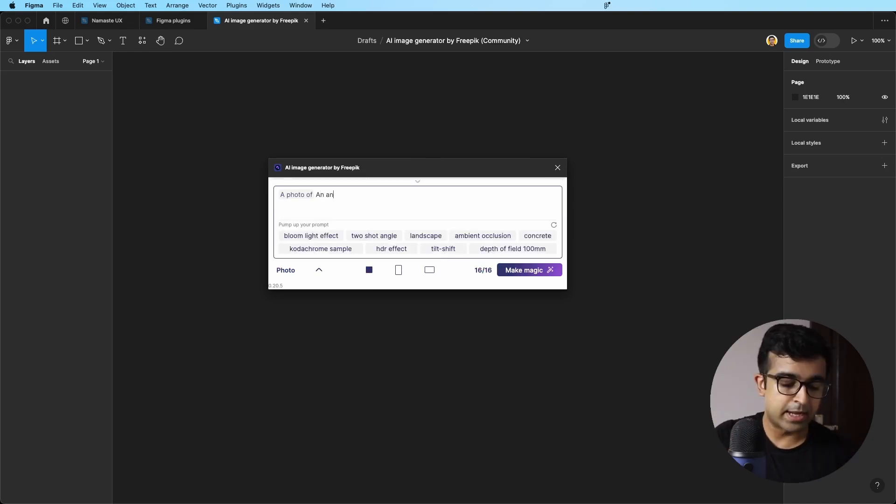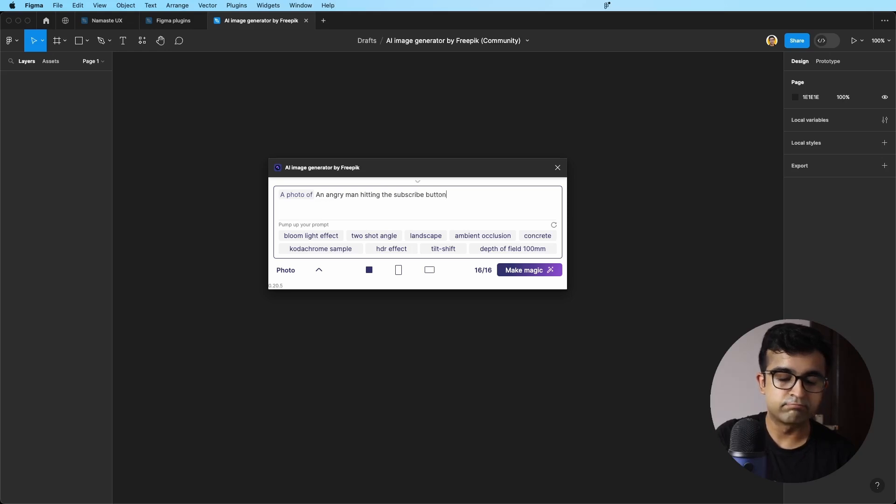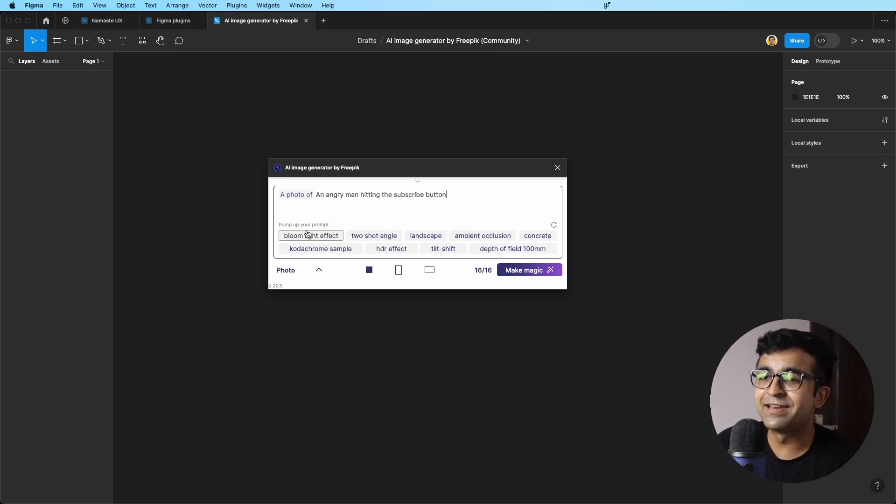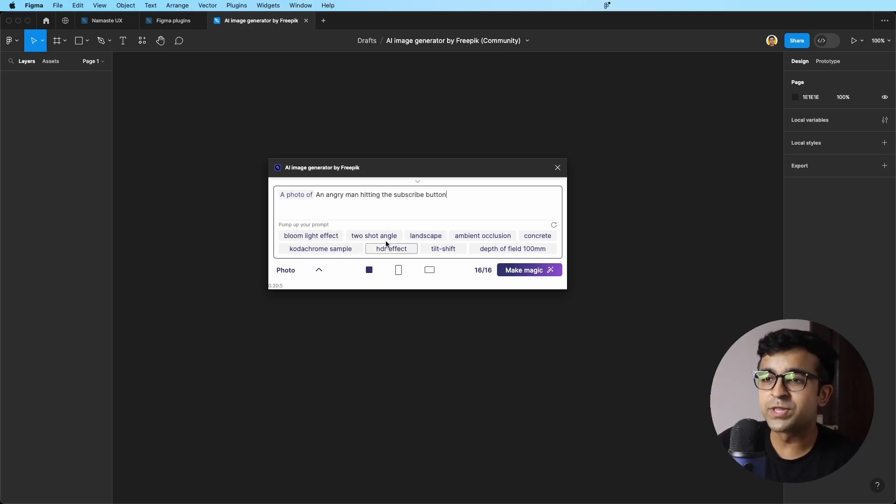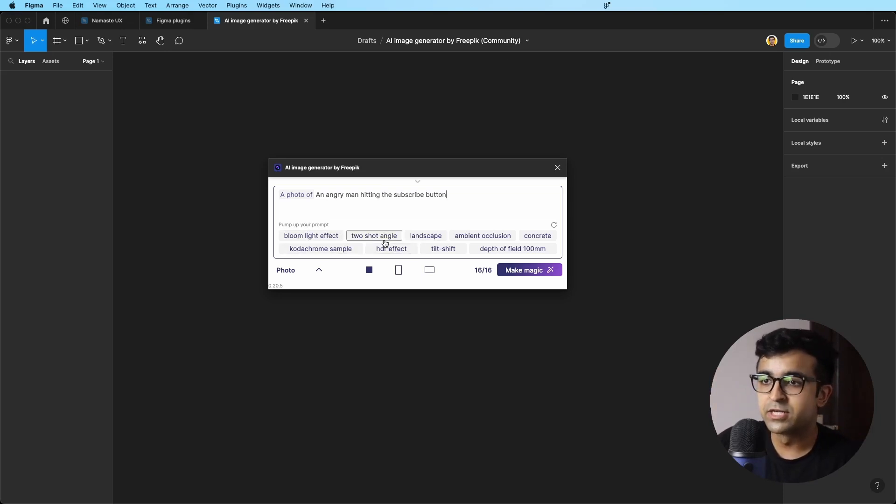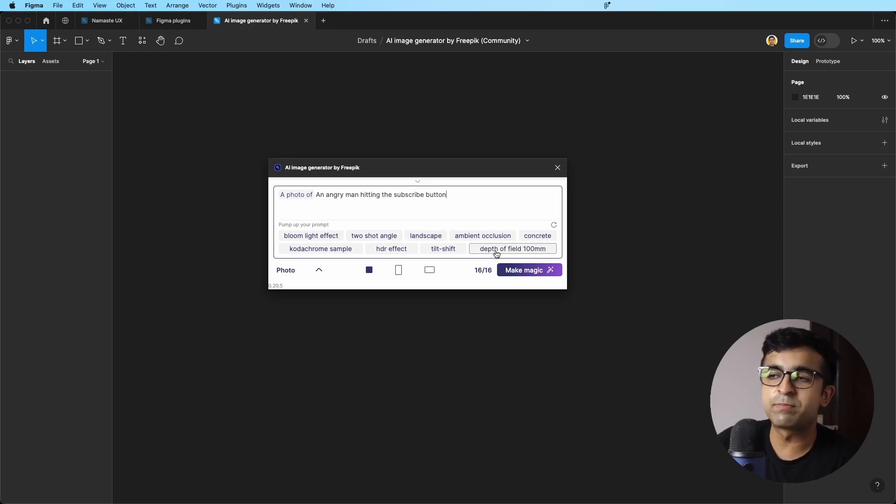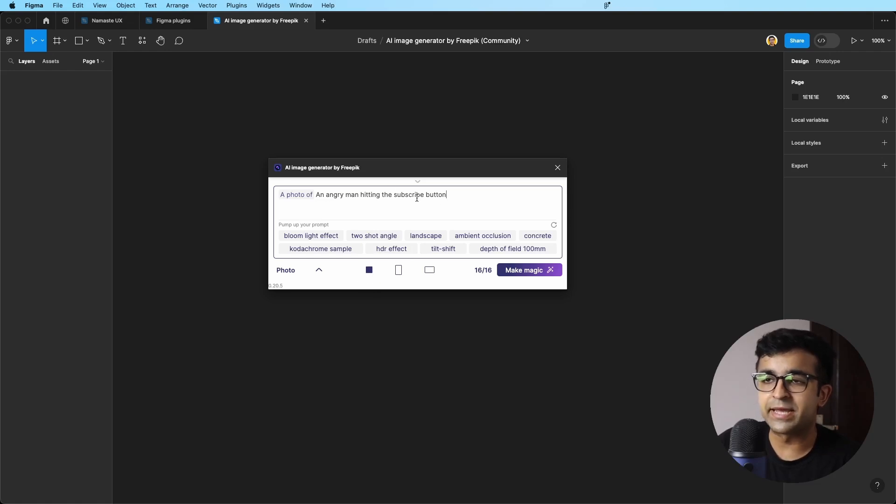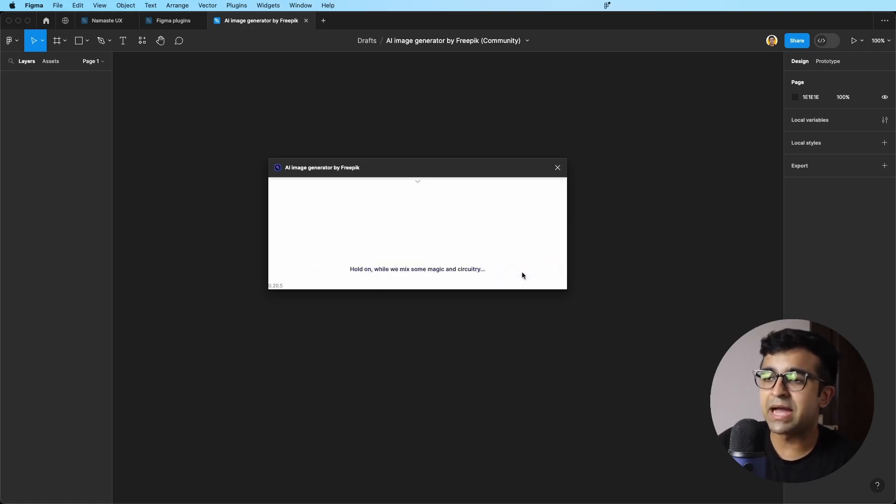And then I just enter the prompt: an angry man hitting the subscribe button. Again, hit the subscribe button. And here I can pump up my prompts with these really cool keywords. You can say HDR effect, tilt shift, depth of field, et cetera as well. But for now, I just want this basic thing happening. So I click on magic, make magic.